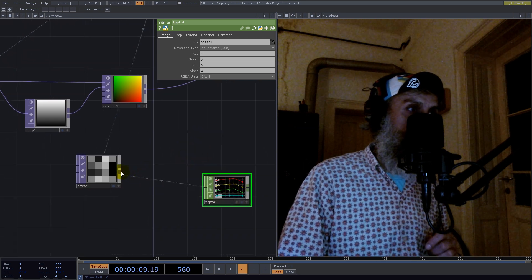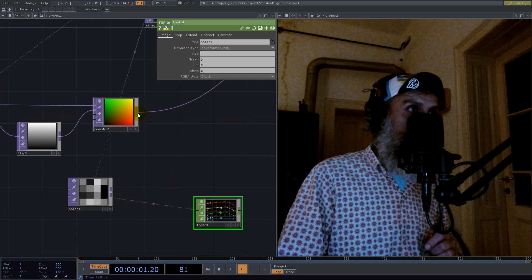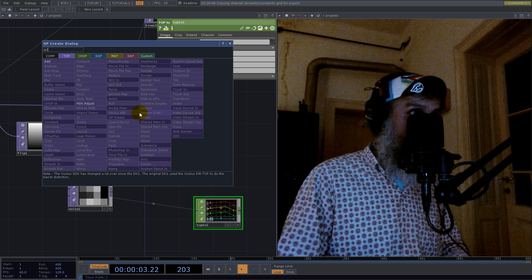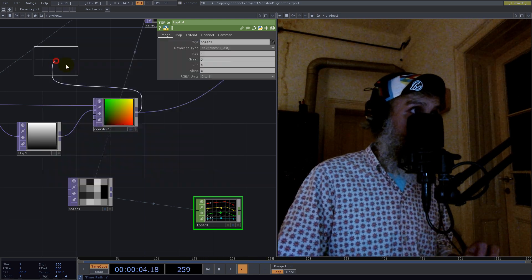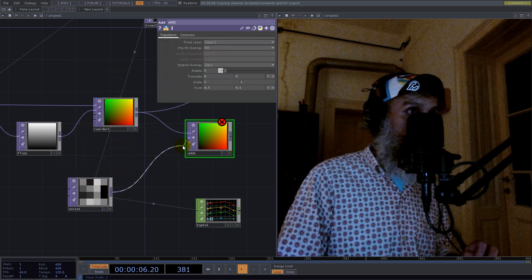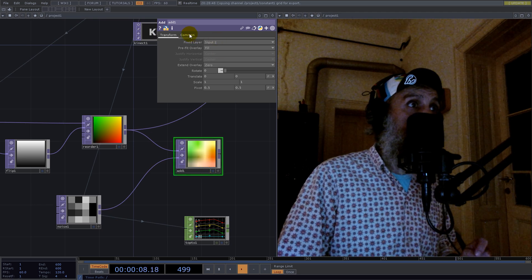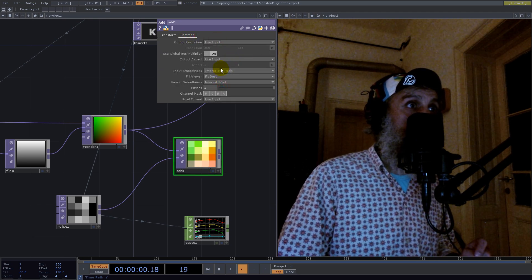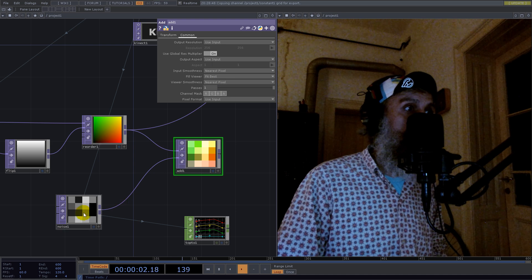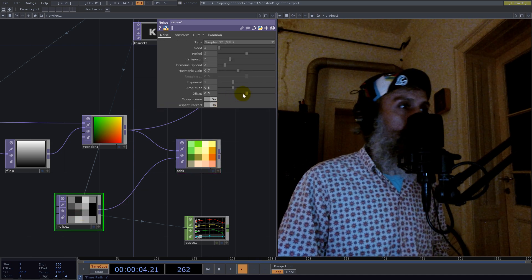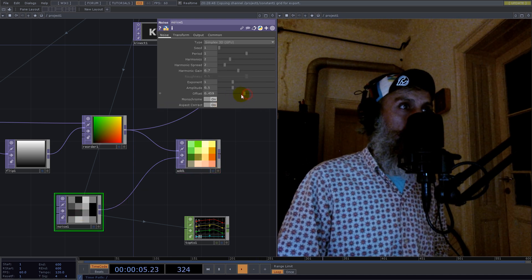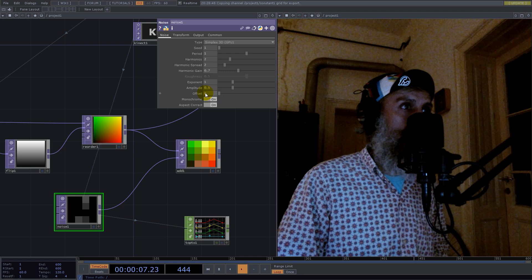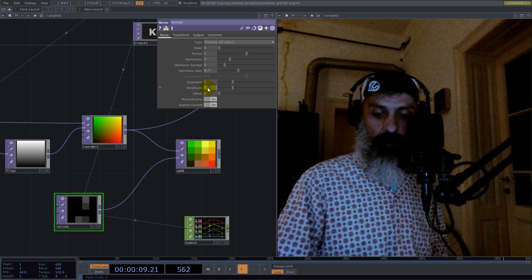Let's set Nearest Pixels. Here we put an offset to zero and the amplitude is 0.1.